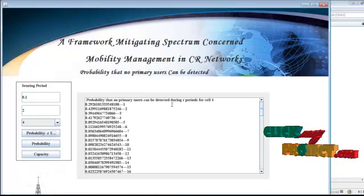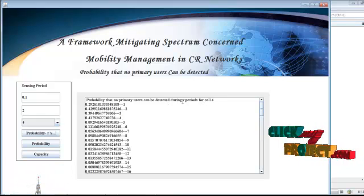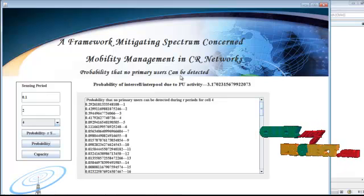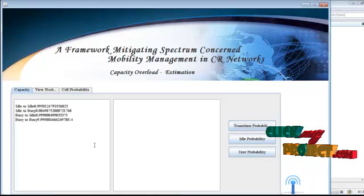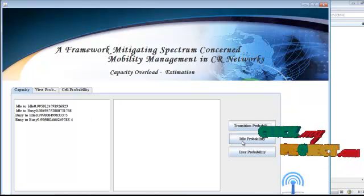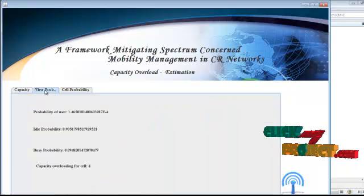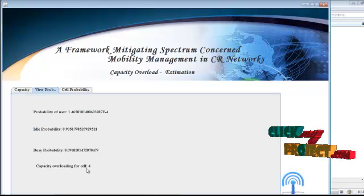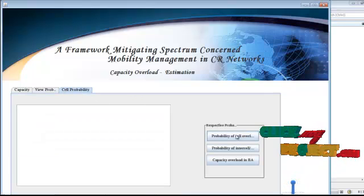This is the probability that no primary users can be detected during our periods. For cell 4, this 2 indicates the hour periods. After that, the probability of inter-cell and inter-pool due to PU activity is determined. For capacity, we find the transition probability — that is idle-to-idle state, idle-to-busy state, and busy-to-busy state probabilities. Then the ideal probabilities and user probabilities are determined. Everything is done for capacity overloading for cell 4.